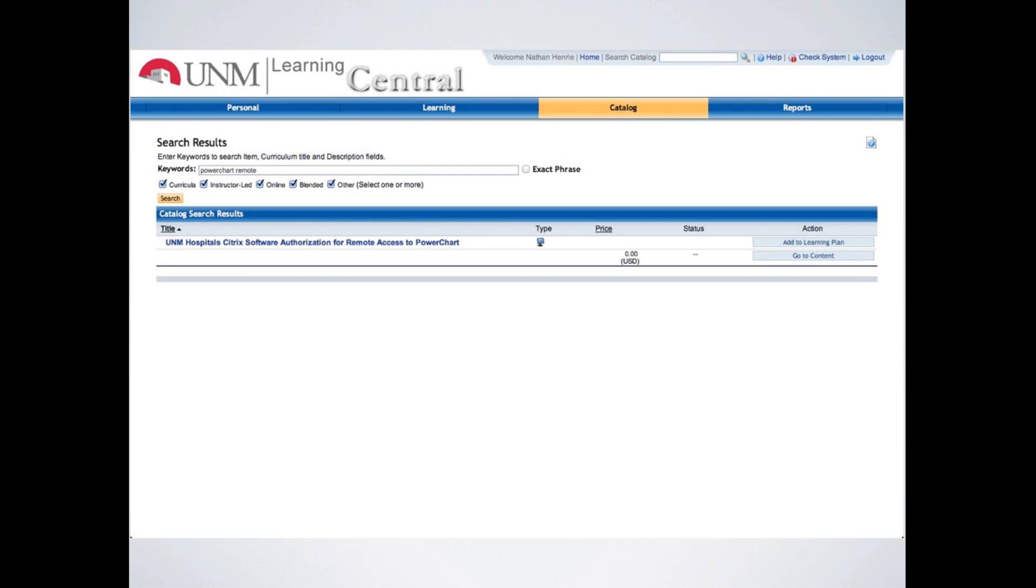That's the one we're looking for, UNM Hospital Citrix Software Authorization Remote Access to PowerChart. Once you search for it, this is hopefully what you'll end up with. I used just the words PowerChart and Remote, and it popped right up.